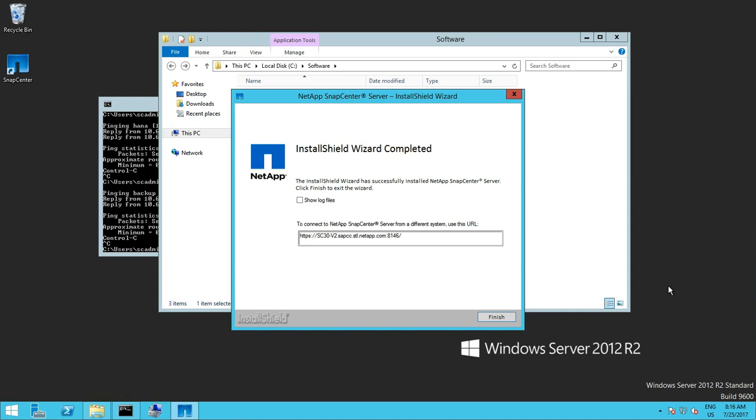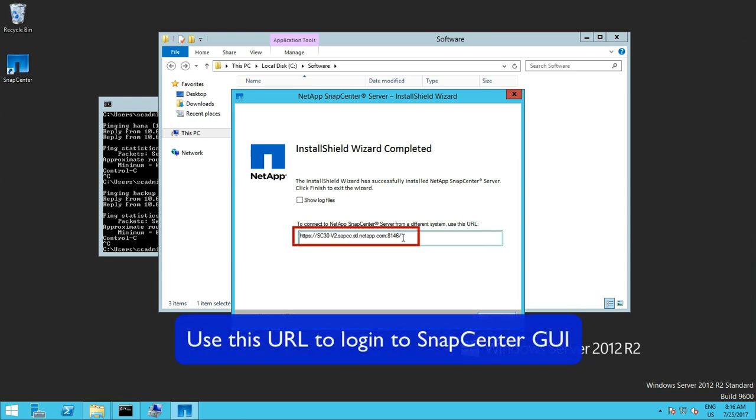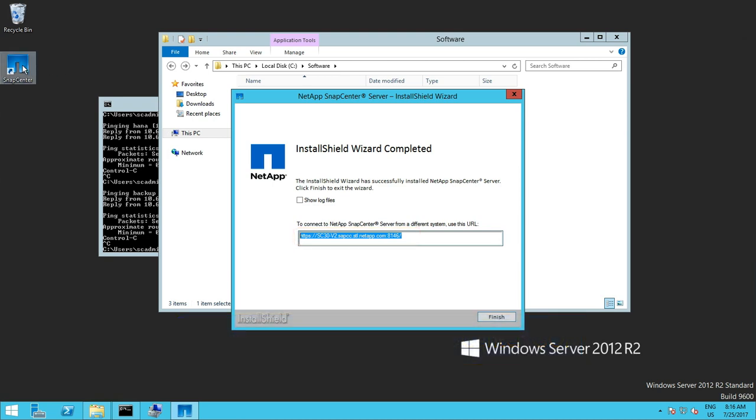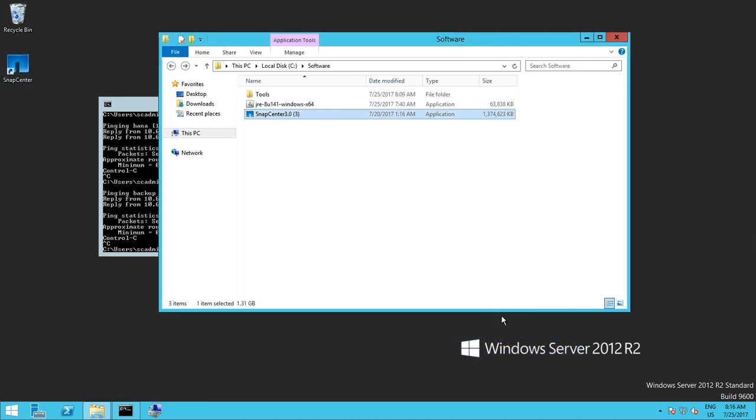And after the installation process it will show the URL where we can reach the SnapCenter GUI but also creates an icon on the desktop as well.